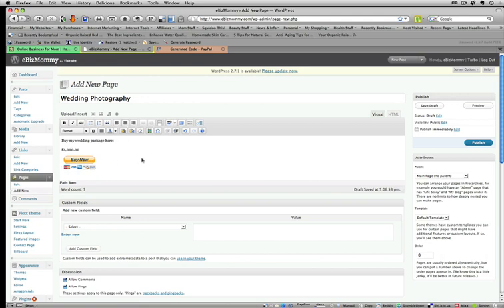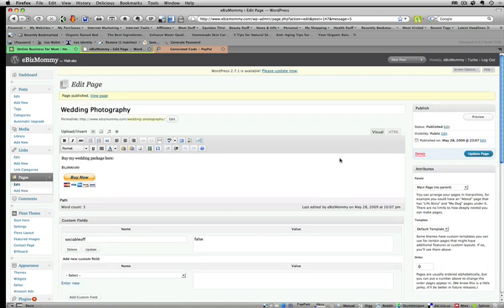Okay. And that's it. Now all I have to do is to publish my page.